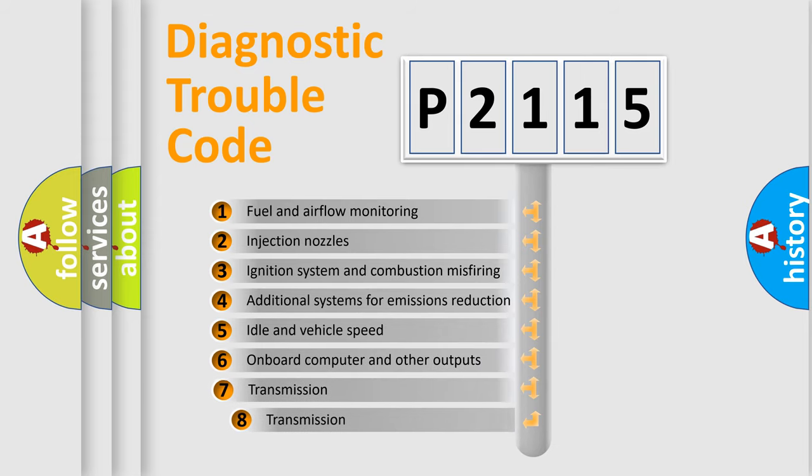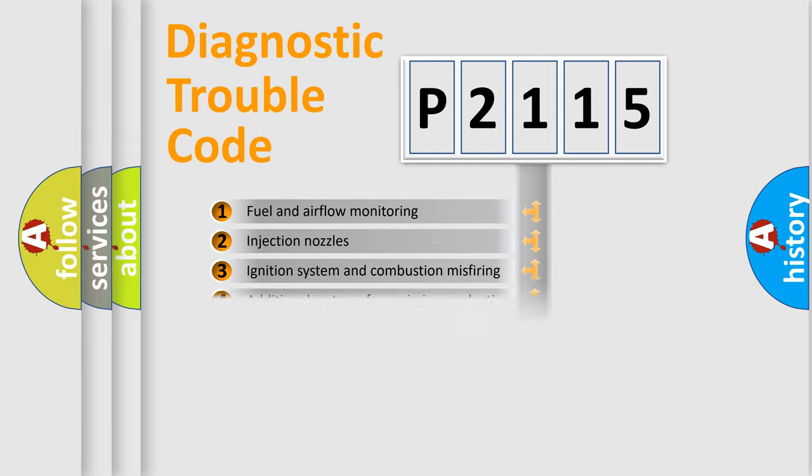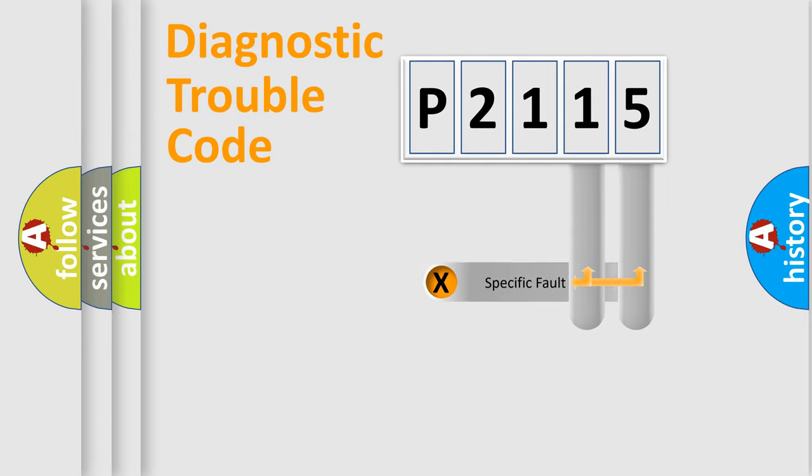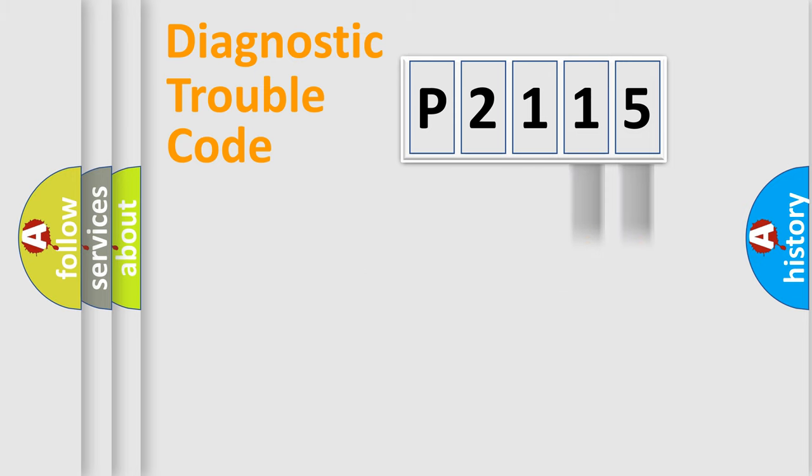The third character specifies a subset of errors. The distribution shown is valid only for the standardized DTC code. Only the last two characters define the specific fault of the group.